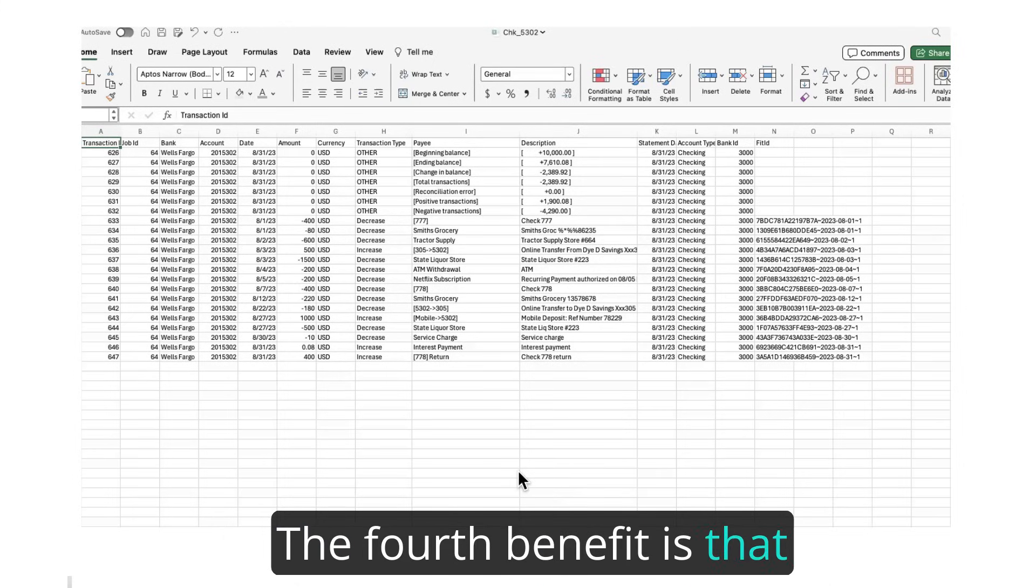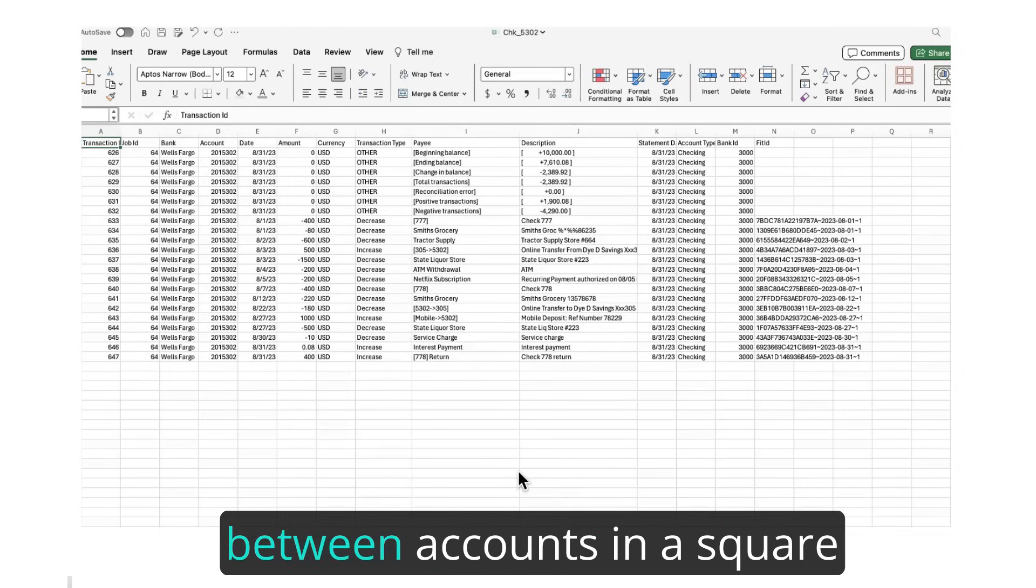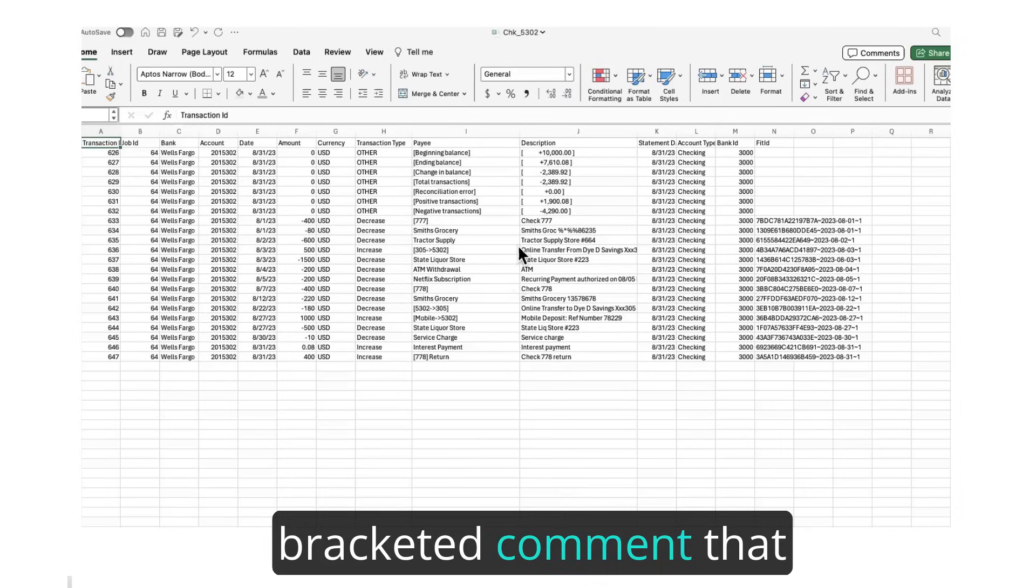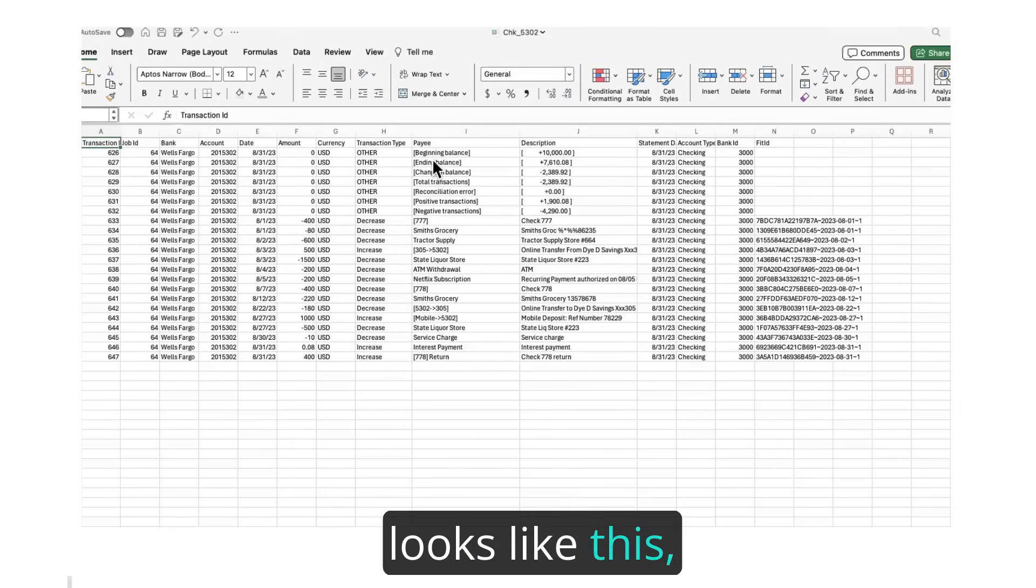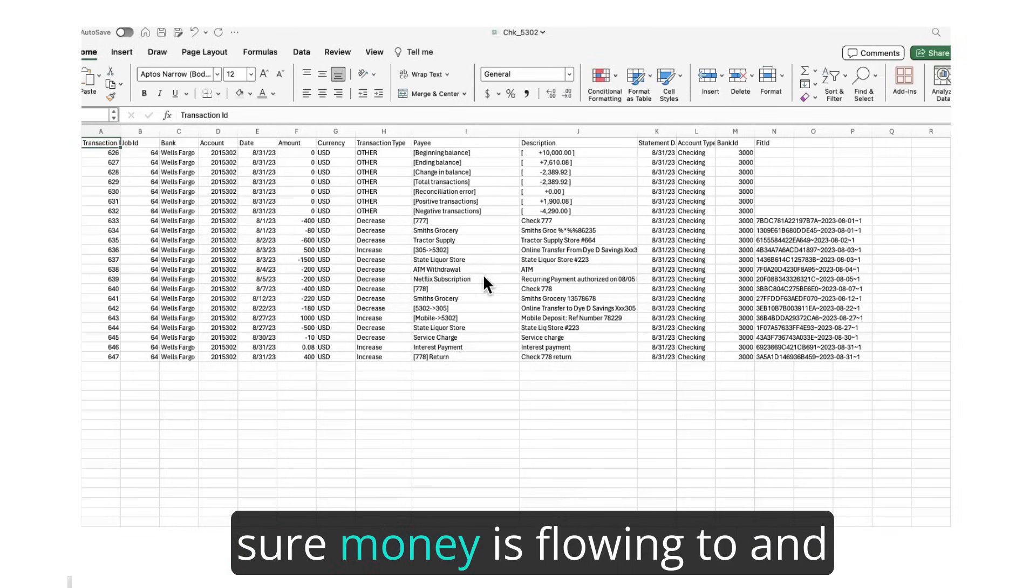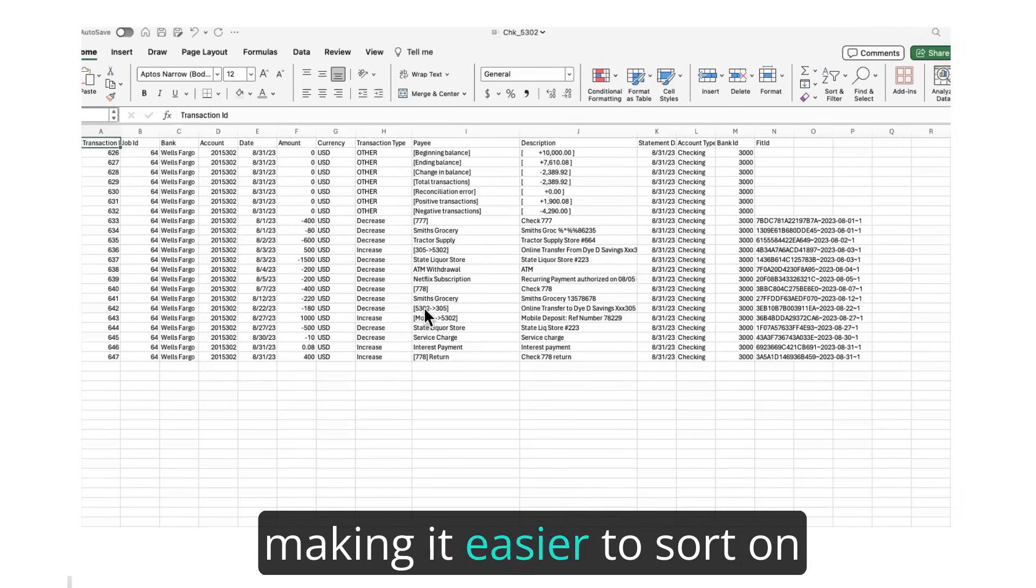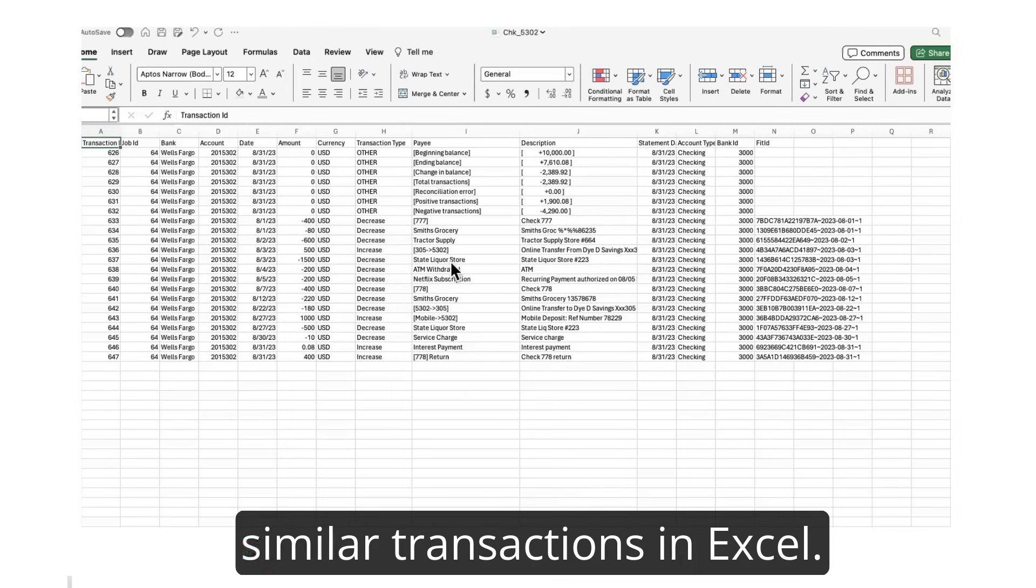The fourth benefit is that BadBank identifies transfers between accounts in a square-bracketed comment that looks like this, making it easier for you to make sure money is flowing to and from the correct accounts and making it easier to sort on similar transactions in Excel.